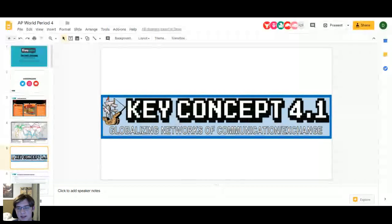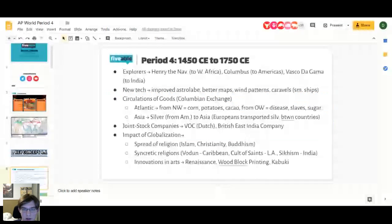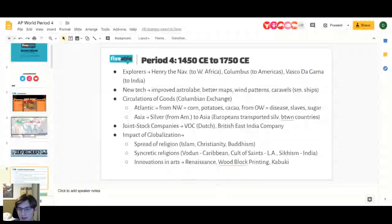The first key concept of this time period is globalizing networks of communication and exchange. This is one of the big overarching themes. We see Spanish and Portuguese explorers — Henry the Navigator goes to West Africa, Columbus goes to the Americas, and Vasco da Gama goes to India. We also see the Columbian Exchange emerge from this globalization. New technology also comes from this period.